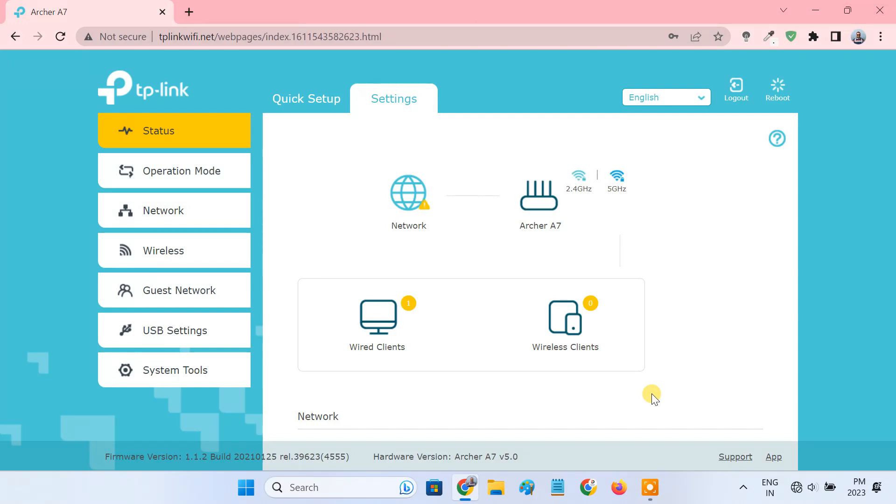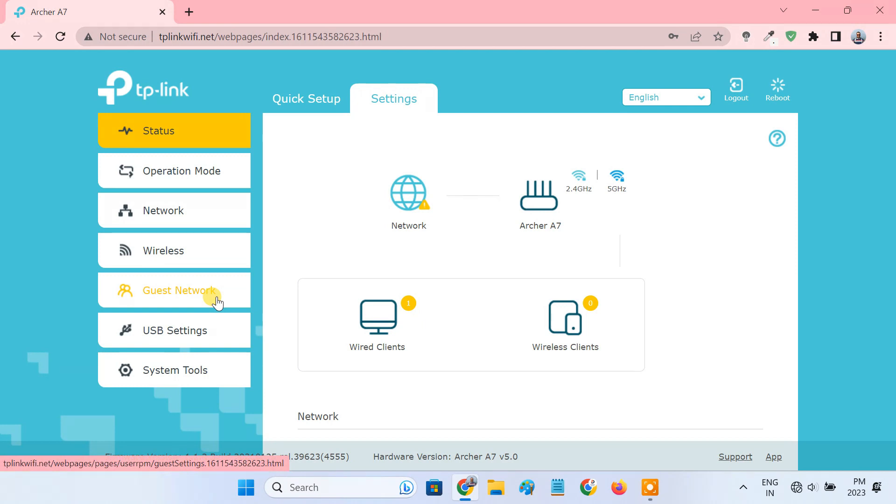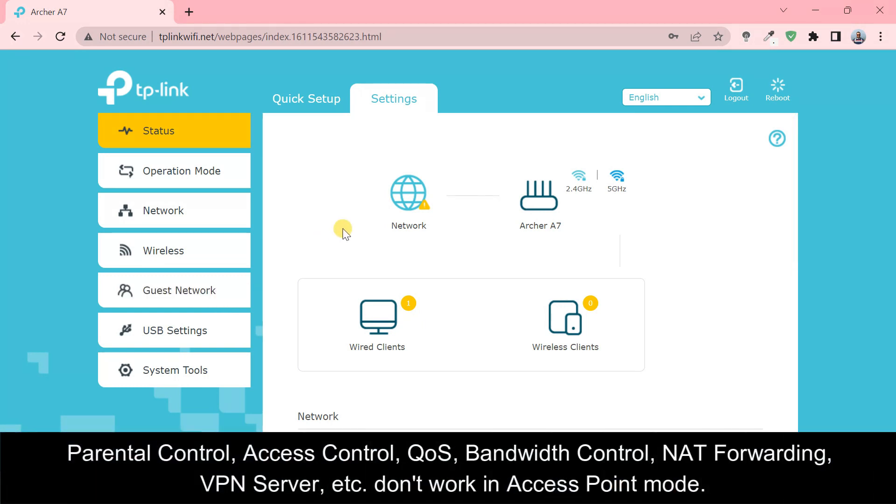The TP-Link router is now working in access point mode. As you can see, only fewer options are on the left panel because some functions like parental control, access control, QoS, bandwidth control, NAT forwarding, VPN, etc. don't work in access point mode.